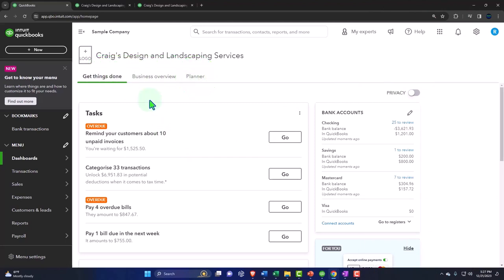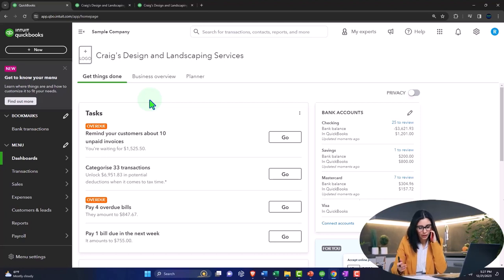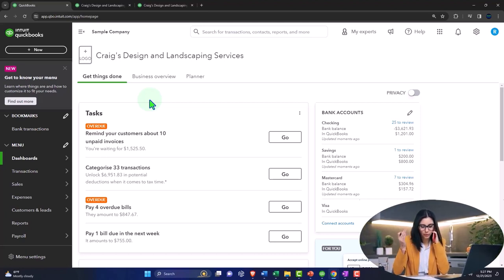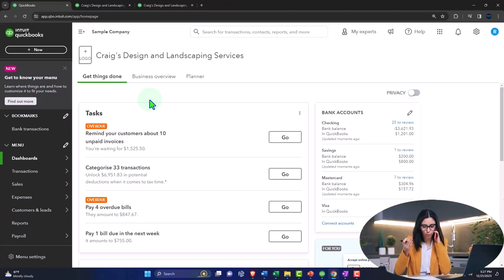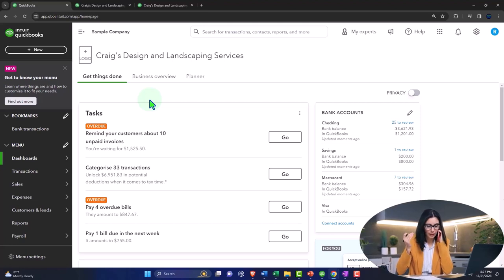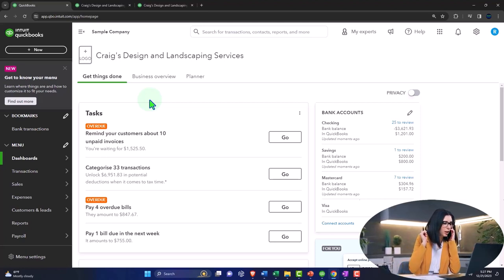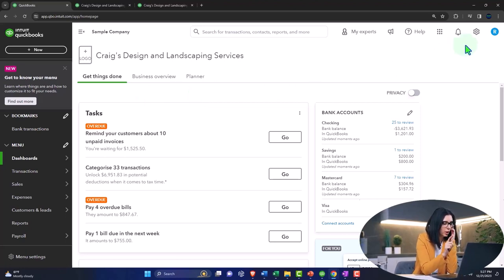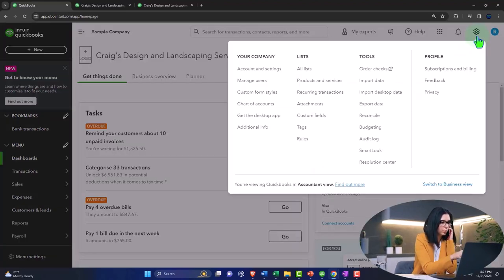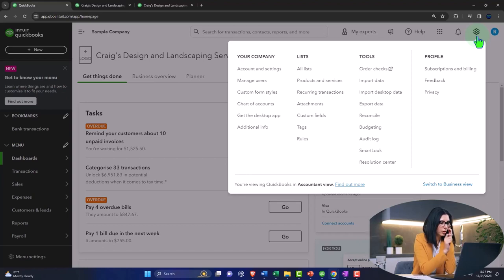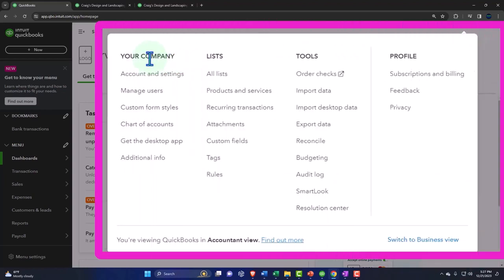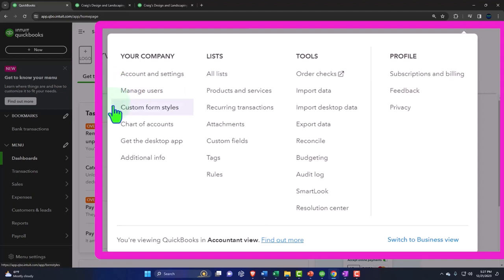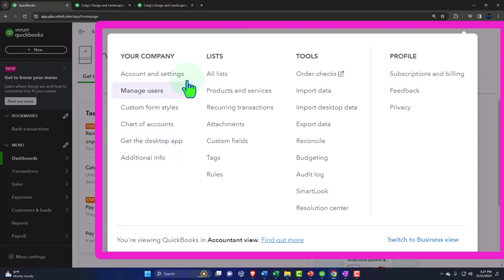Now, the way we navigate then is when we're trying to do our settings, when we're trying to do something that's the underlying components of the software, such as our settings, sometimes some of our lists like the chart of accounts can be found here, for example, then we would go up to the cog up top. So if we go up to the cog up top, we have your company information. This is where the account and settings are. We'll take a look at more of these in detail in future presentations, but manage users, customized forms, chart of accounts. You could find the chart of accounts in other locations, which would probably be what most people would do, but you have it here too as well. Get the desktop app, additional info.